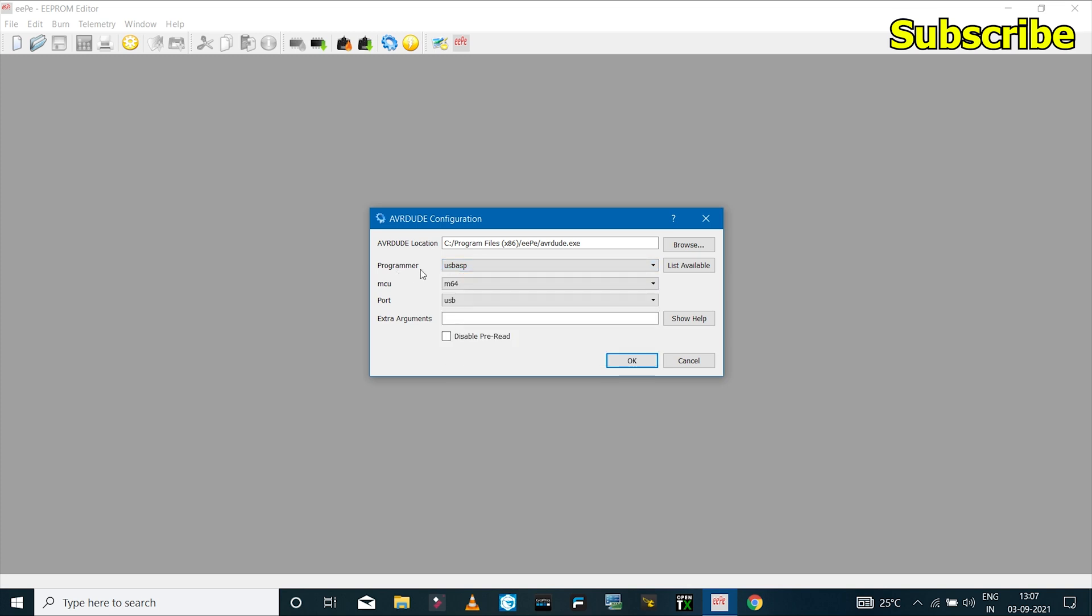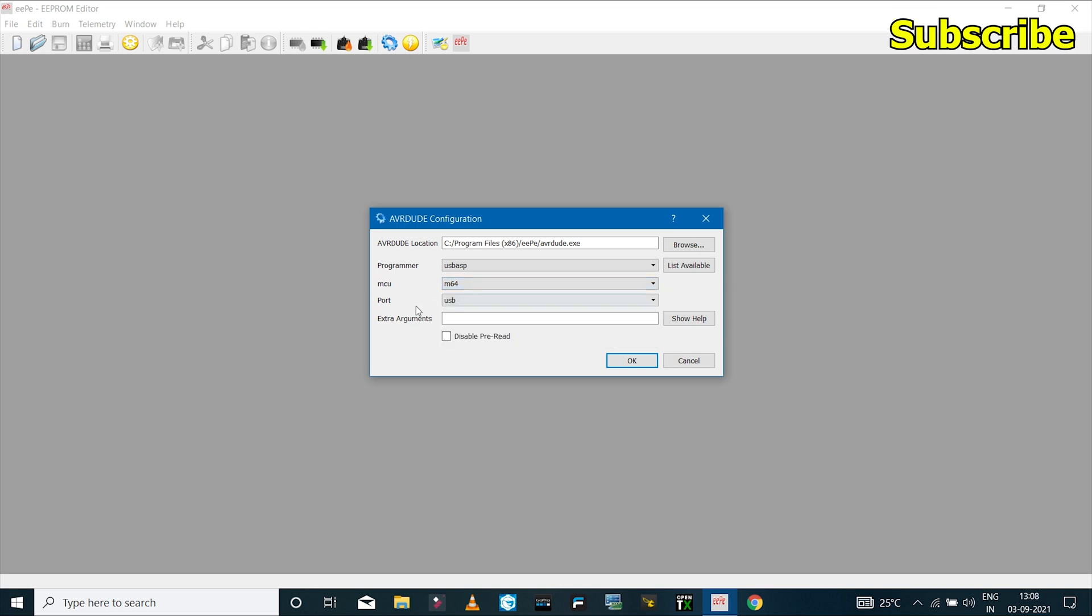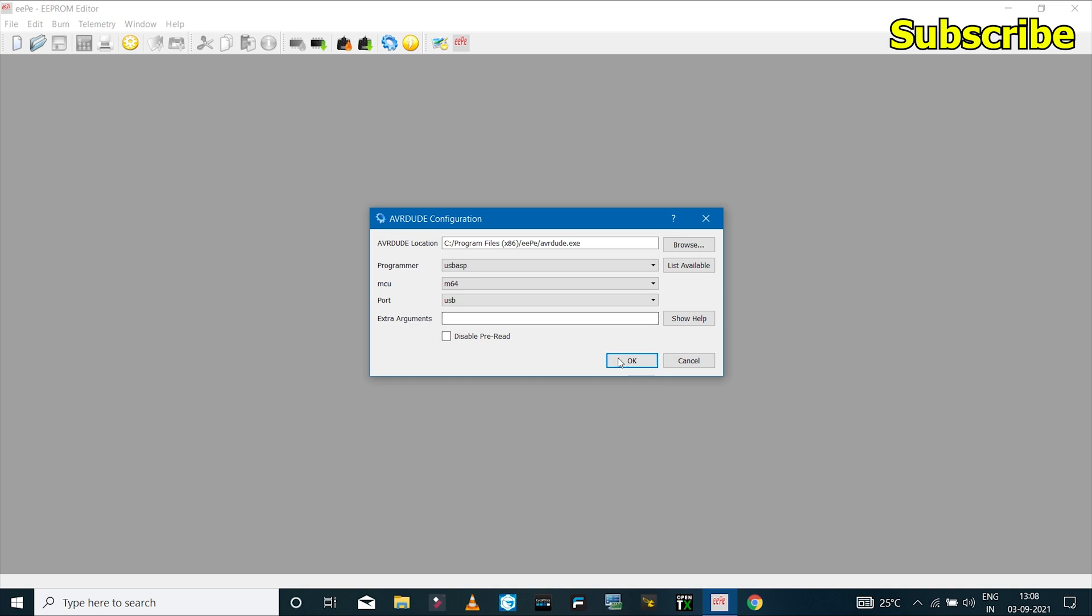I've selected that in the programmer option. In the MCU I have the M64 because I have the ATmega64 chip on my radio transmitter, so I'll select this to M64, and I've set the port to USB.